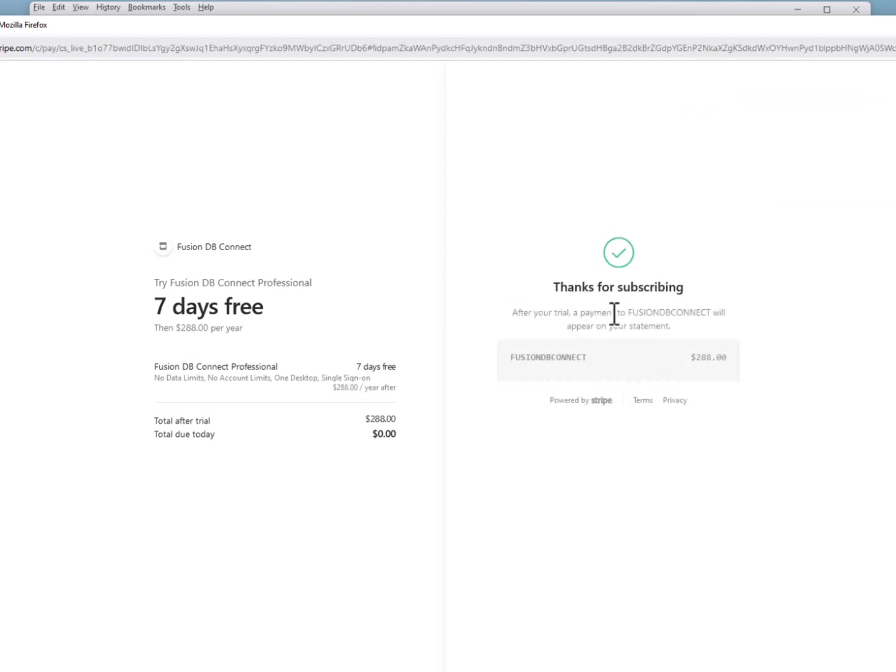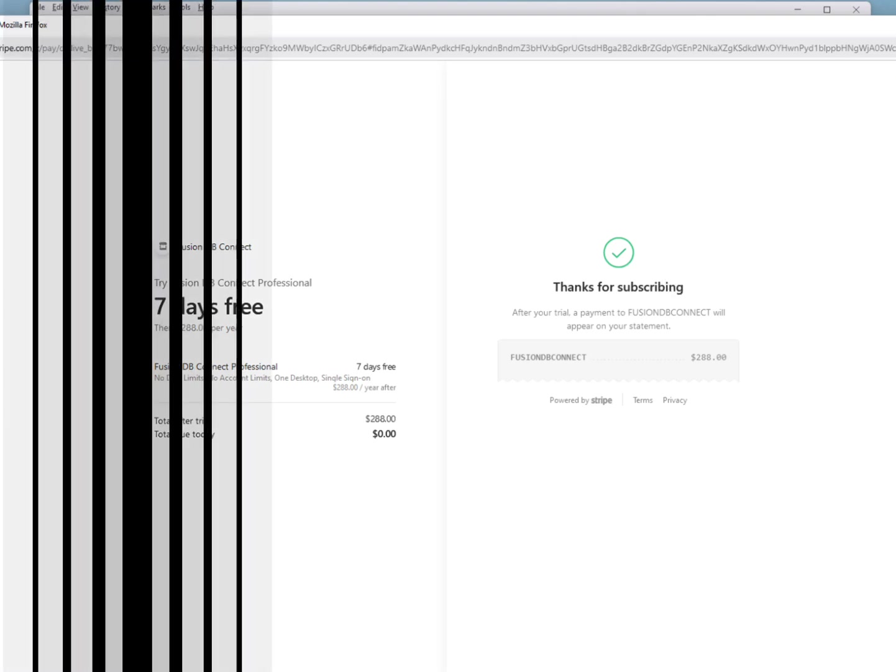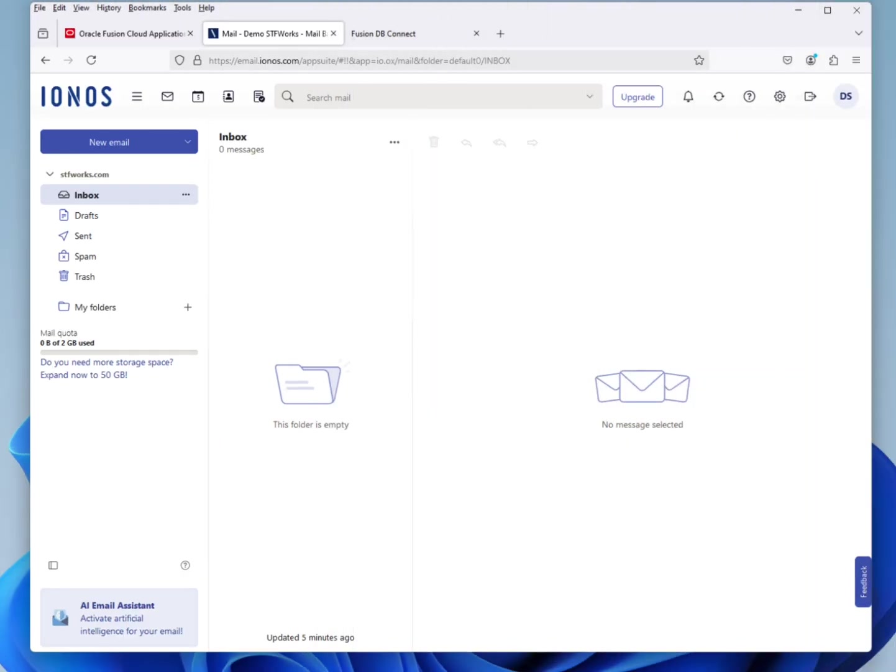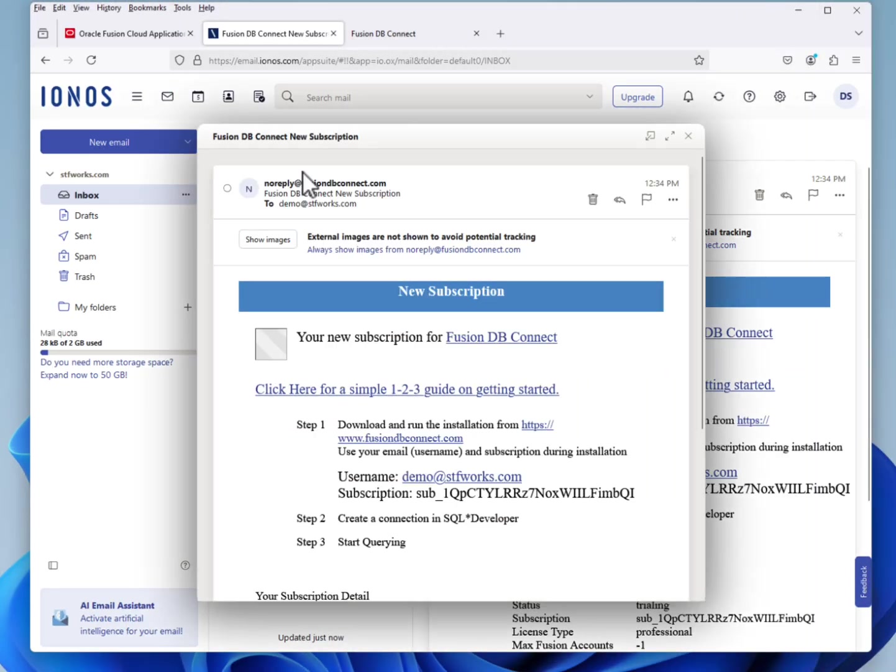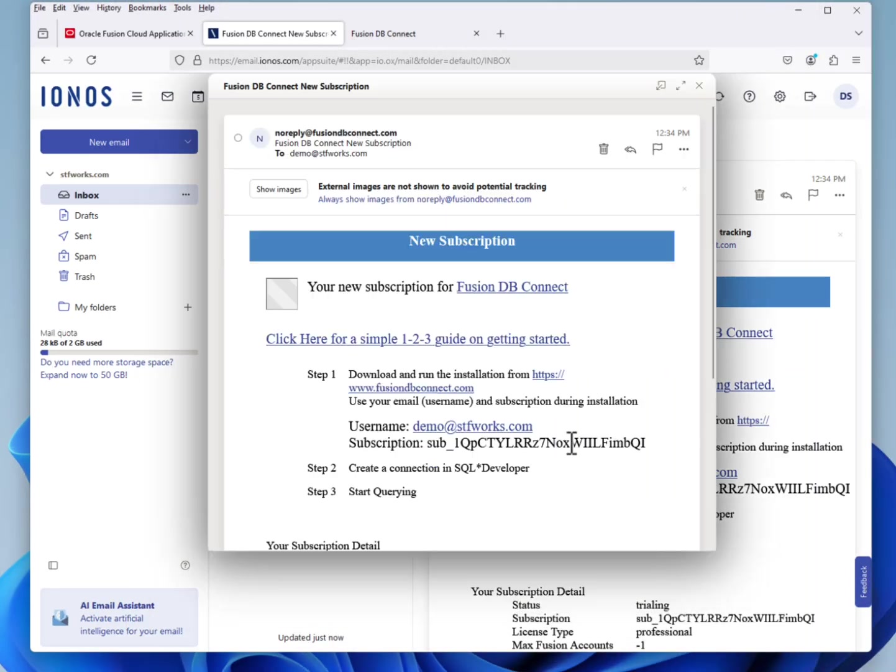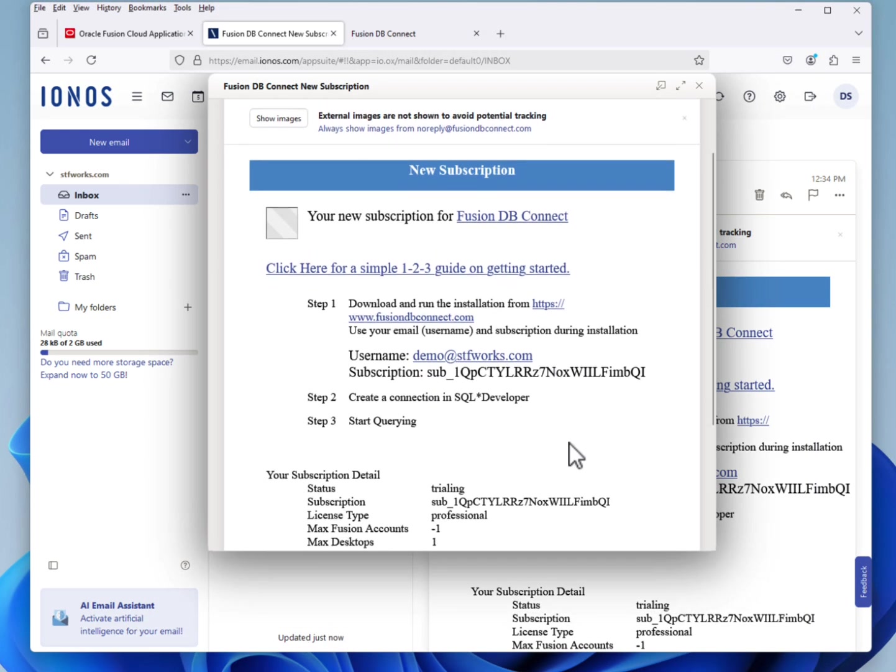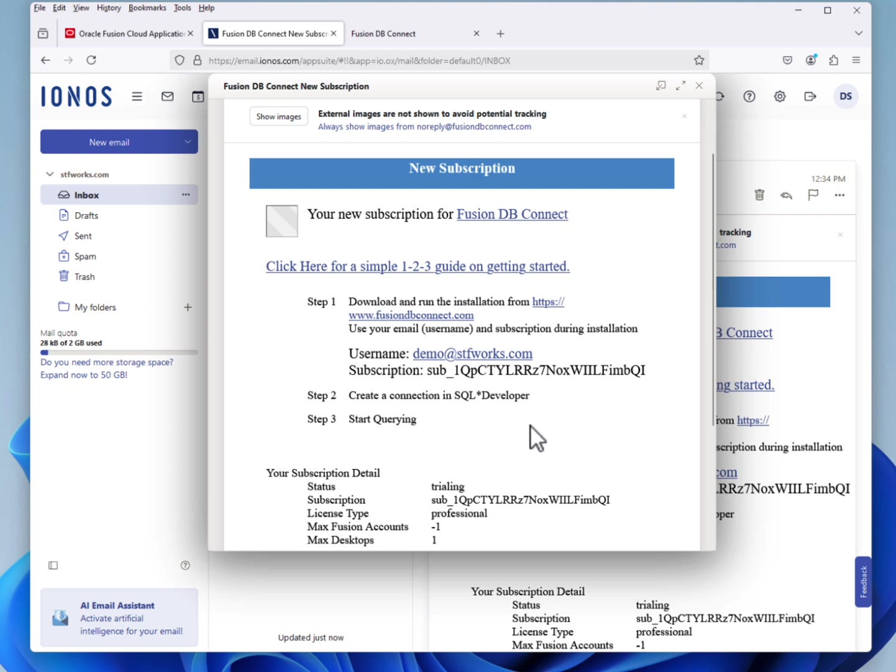Your subscription will be processed and you'll receive an email. In your email, you'll see that you have been assigned a subscription number. Make note of this number, you'll need it in a few seconds.